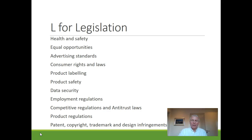Other areas to cover in the Legal section include employment regulations — even within the EU there are big differences in how the rules of hiring and firing work. Competitive regulation and antitrust laws, specifically for bigger firms, have major implications on how to behave — the EU Commission's lawsuits against Google and Apple are good examples. Product regulations, where small firms' production from a third party in, for instance, China can create potential issues. And patent, copyright, trademark and design infringements, where we have also seen an increase in recent years within software, medicine, furniture and sports apparatus.